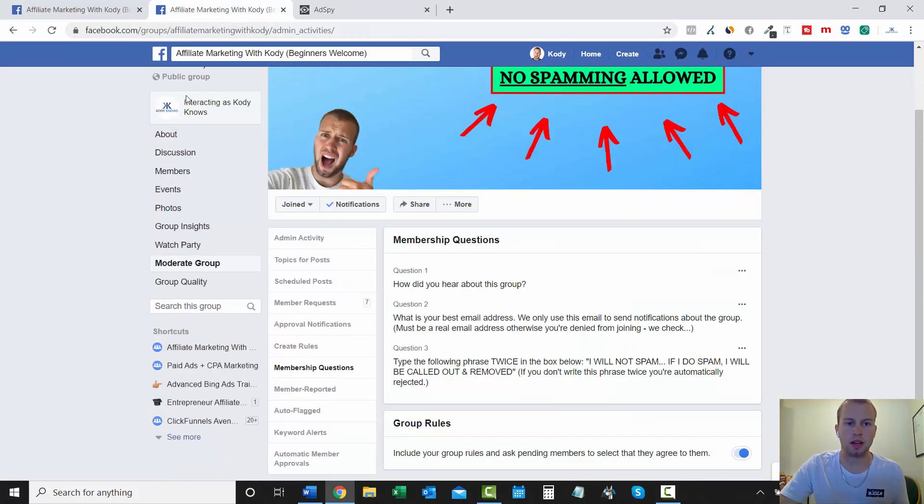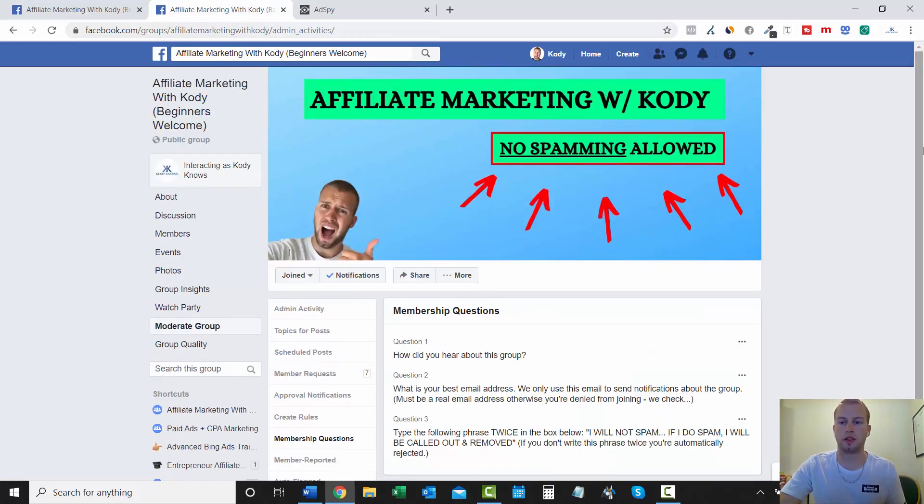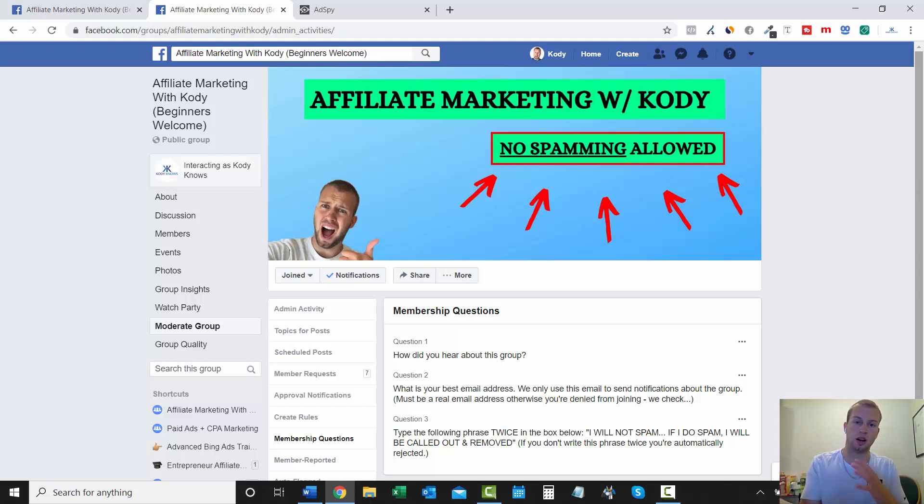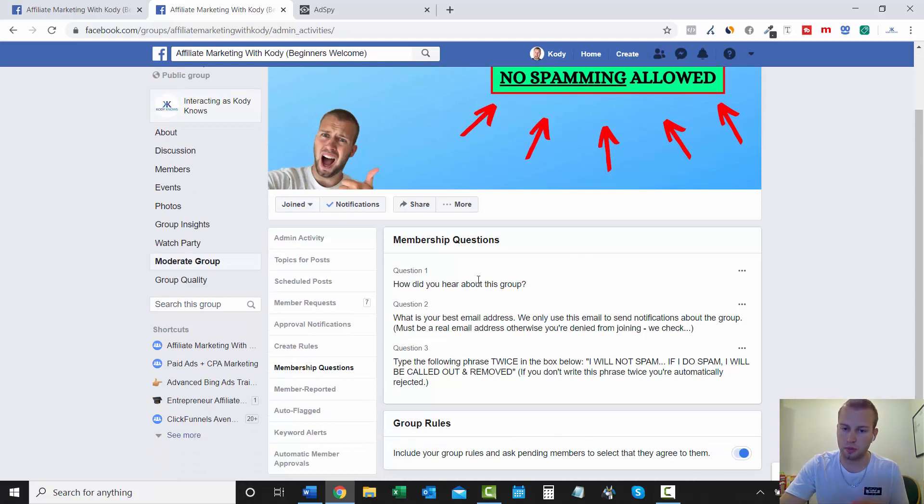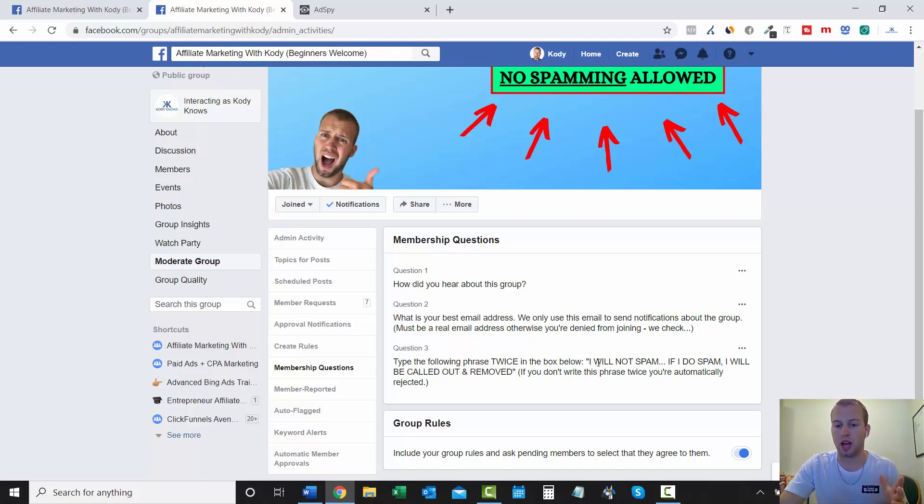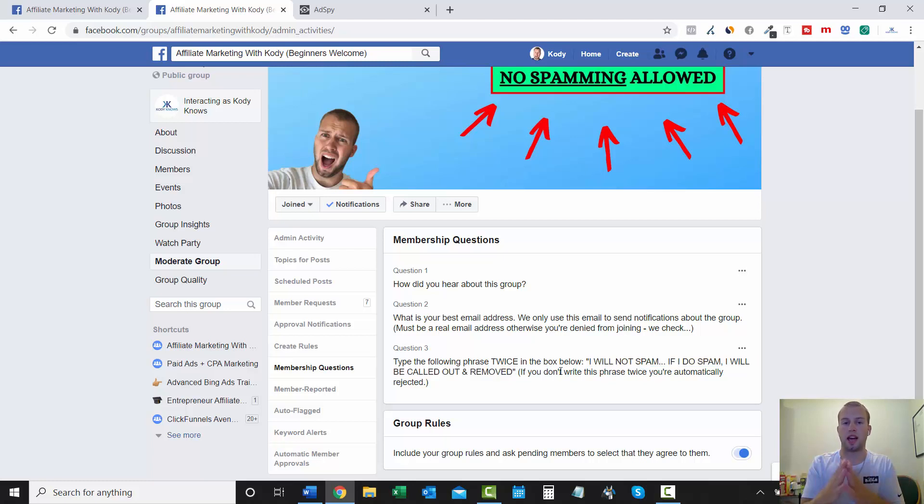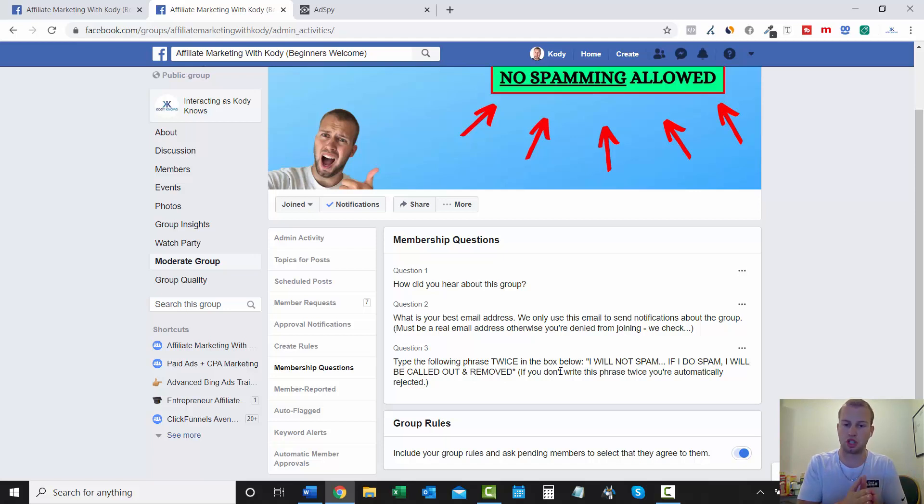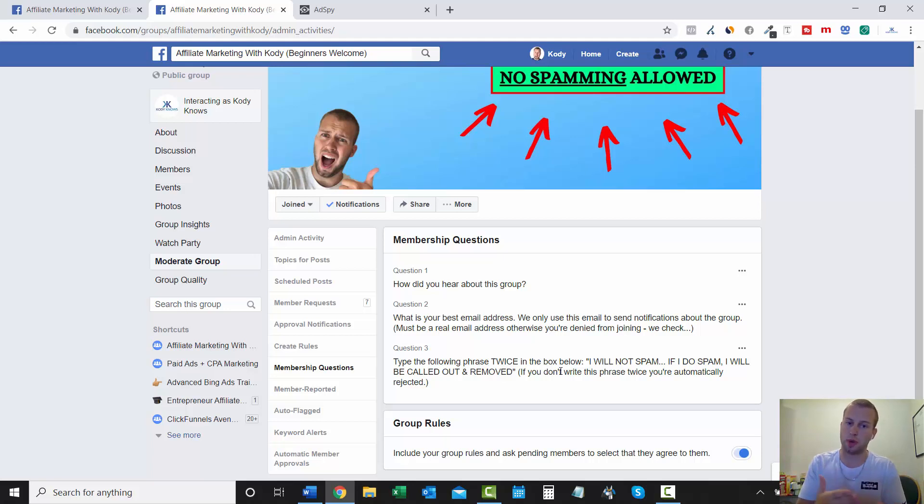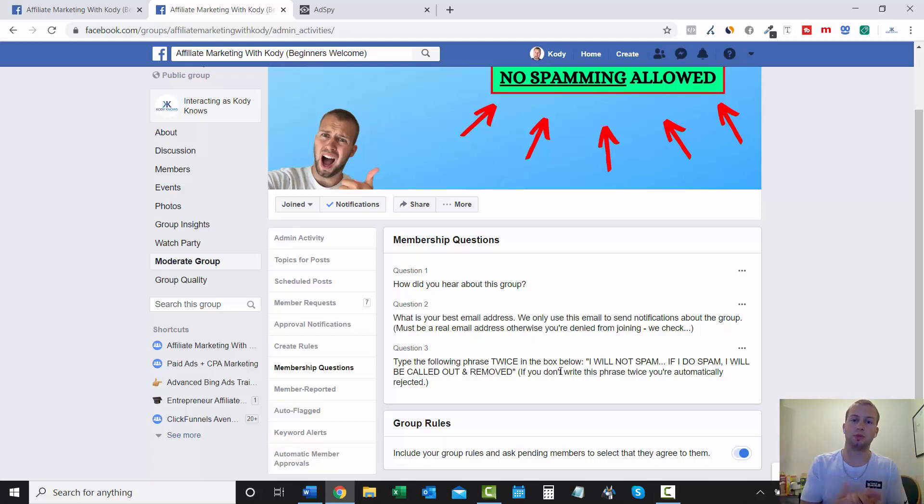So I was like, okay, I'll do a more in-depth video on how I used AdSpy to find fresh creatives and to get ideas for that campaign. But before I get into that, I want to mention that my affiliate marketing with Cody free Facebook group. If you guys want to join and tell me what you want to see on my YouTube channel, feel free to click the link in the description. And when you request to join, you just have to answer three membership questions.